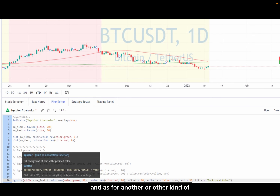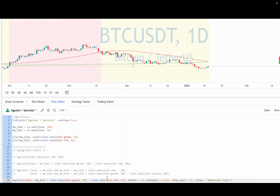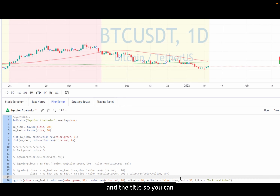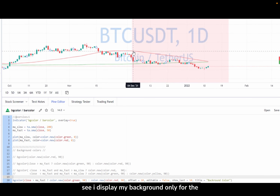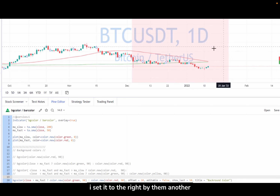As with other plotting functions, in the bgColor function you can find parameters like offset, editable, show_last, and title. For example, here I display my background only for the last 50 bars and offset it to the right by 10.